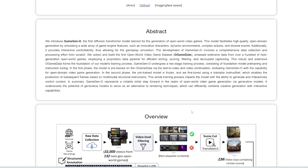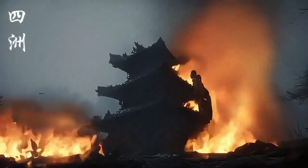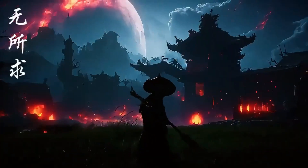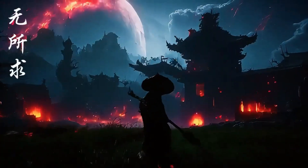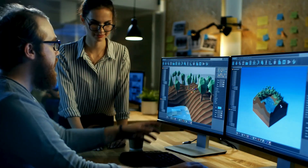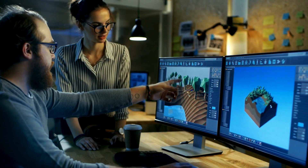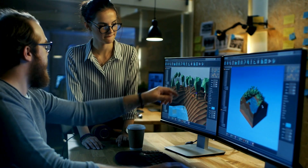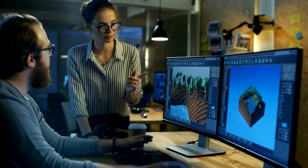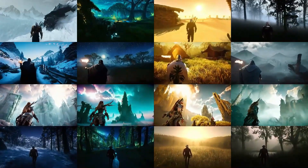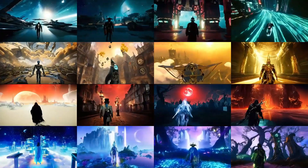It can create various elements of a game, including the virtual world, the characters, the storylines and quests, plus the gameplay mechanics. So instead of game developers manually creating every aspect of the game, Game Gen O can produce many elements automatically.